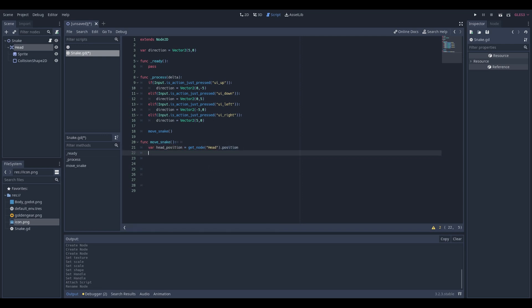We created this variable to use later for its body, but for the head we will just use get underscore node named head position and add the direction divided by 2.